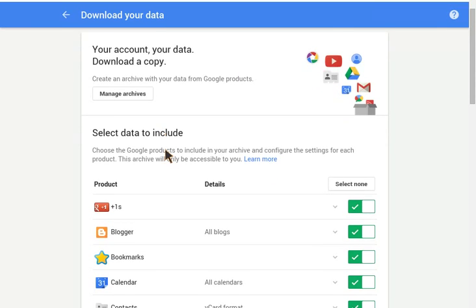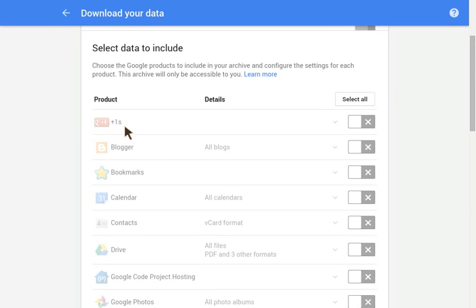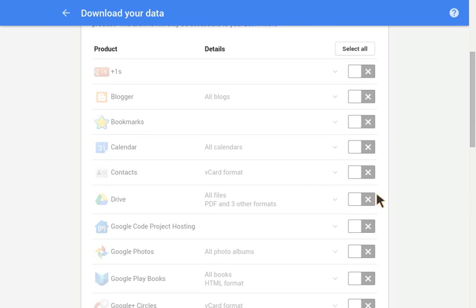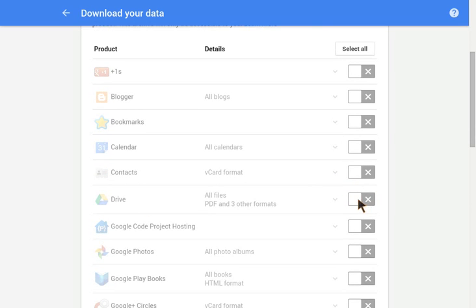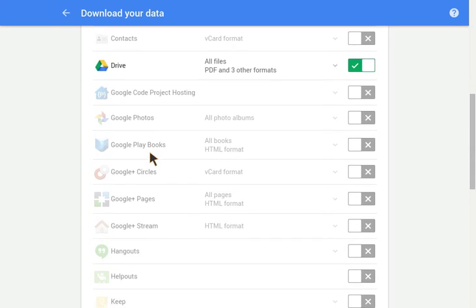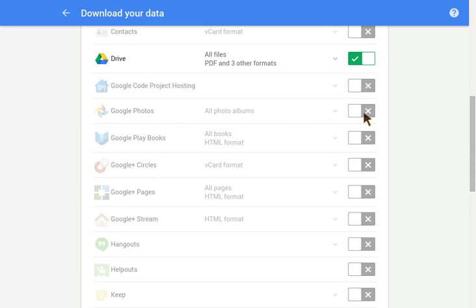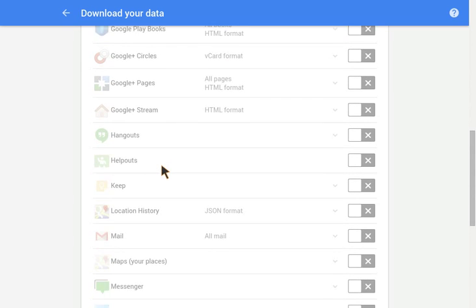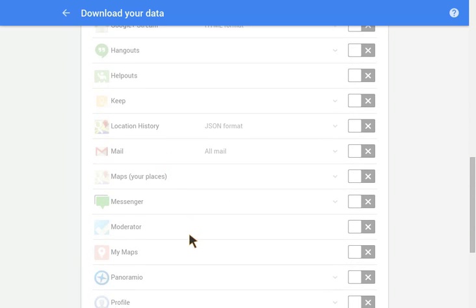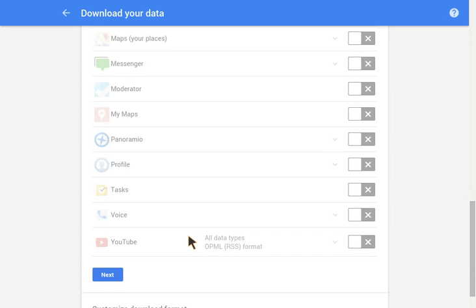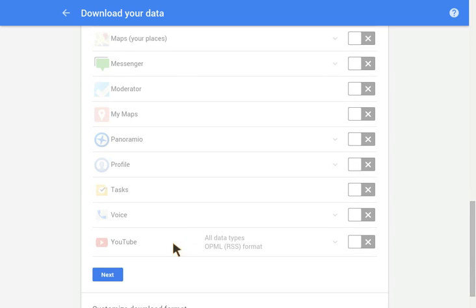In this one, you can now select the ones that you want to keep, such as if I want to keep my Drive. Let's see, there's other ones, we've got Photos in here if you want to keep that in there, and maybe some YouTube.